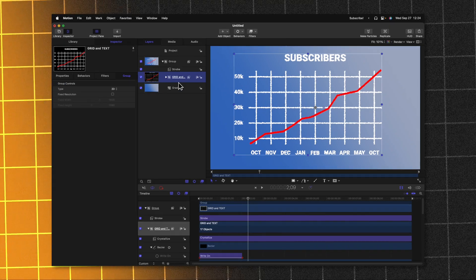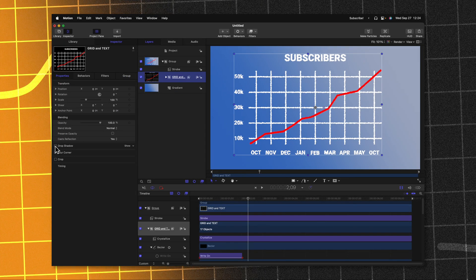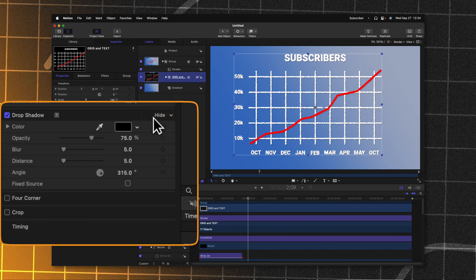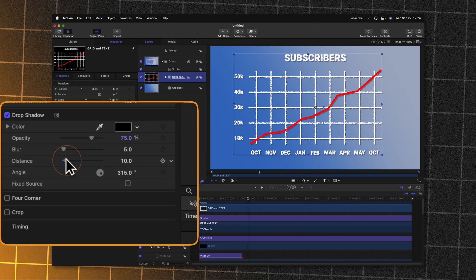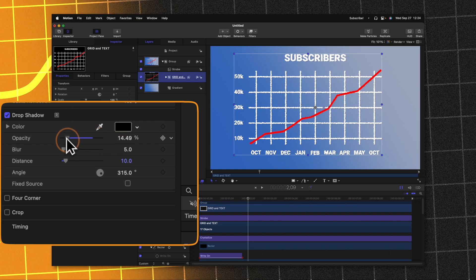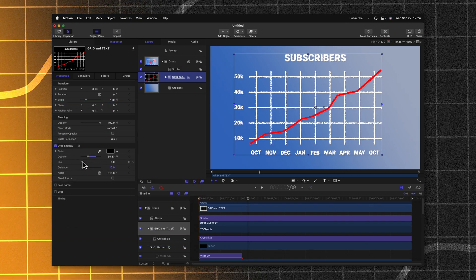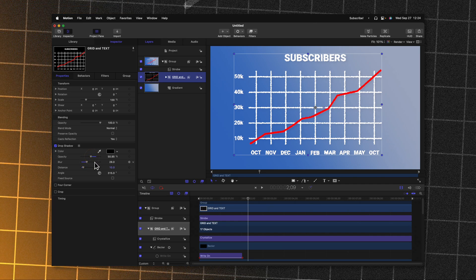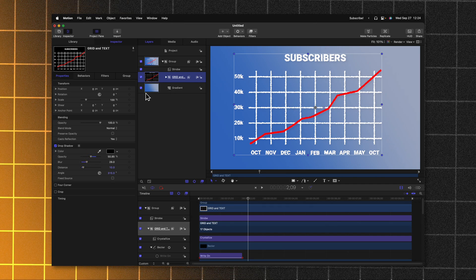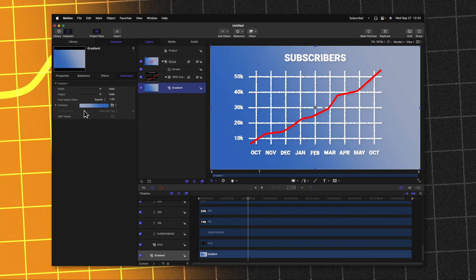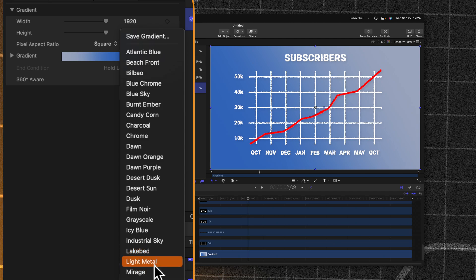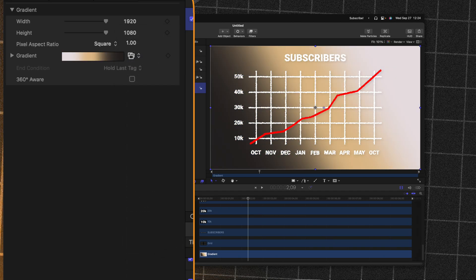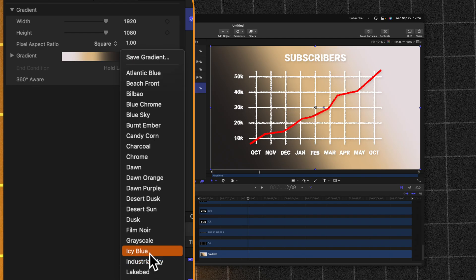Finally, we could select this grid, go over to our properties and find the drop shadow value. We'll go ahead and enable that and press show and we could drag out the distance a little bit on that drop shadow if we wanted to. You could make the shadow more intense by bringing up the opacity or drag it back. I'm going to drag it back and drag up the blur a little bit. And we could also change how this gradient looks. So I'll go ahead and select the gradient. We'll go to our generators and I'm just going to select one of these that have been preset. I happen to like how industrial sky looks or we could even do something like the icy blue.